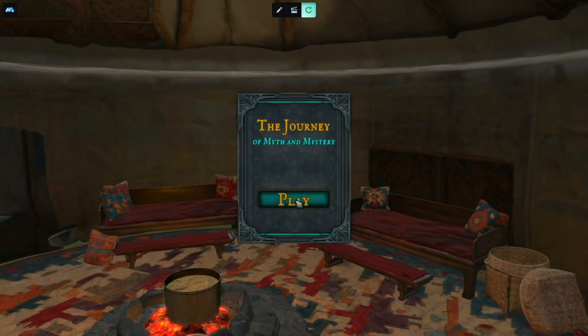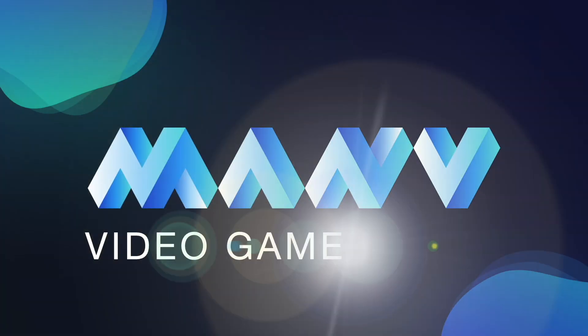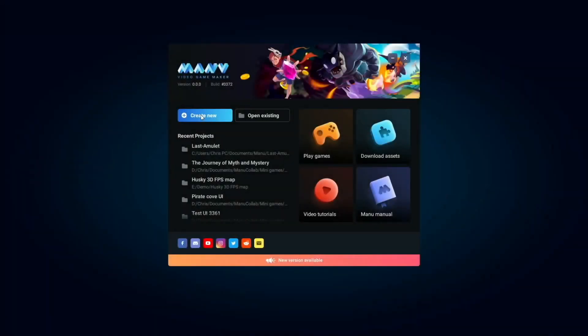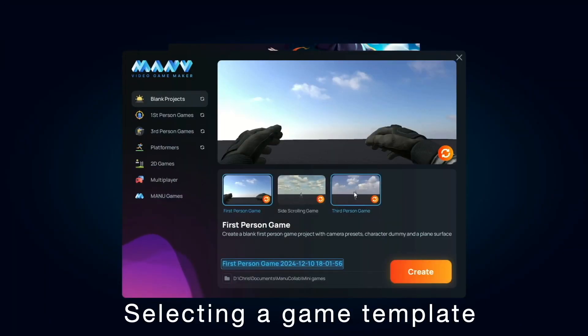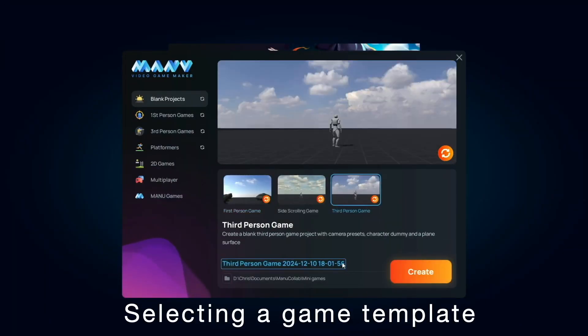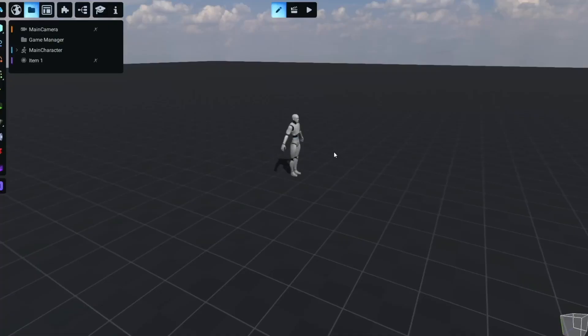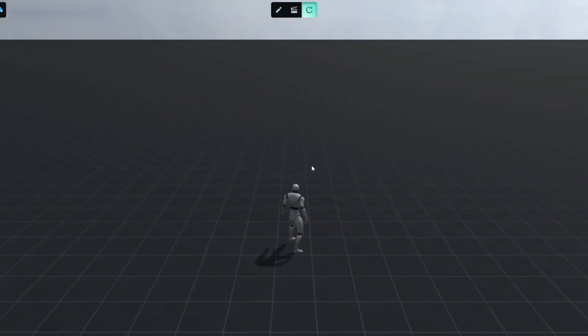Welcome to Manu Video Game Maker. Today, we're building a game from scratch using AI-powered tools while keeping full creative control. Let's begin by selecting the third-person template and starting our game creation.